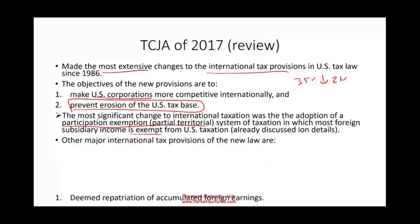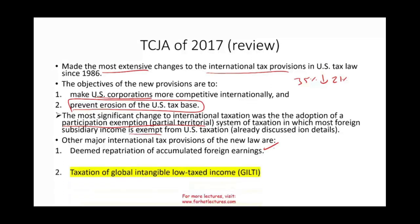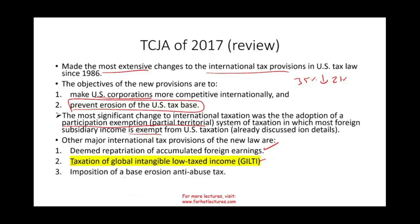Other major international tax provisions were the deemed repatriation of accumulated foreign earnings, which we already covered in the prior chapter. In this session, we will look at the taxation of global intangible low tax income — GILTI. We will still have to deal with the imposition of the base erosion anti-abuse tax, which is called BEAT. We'll talk about that in the next session.